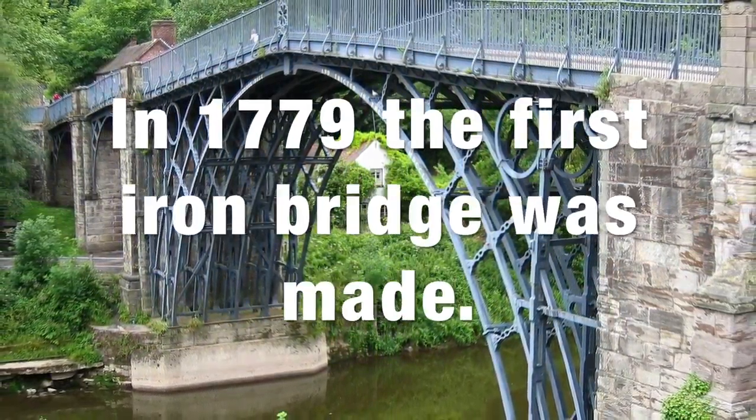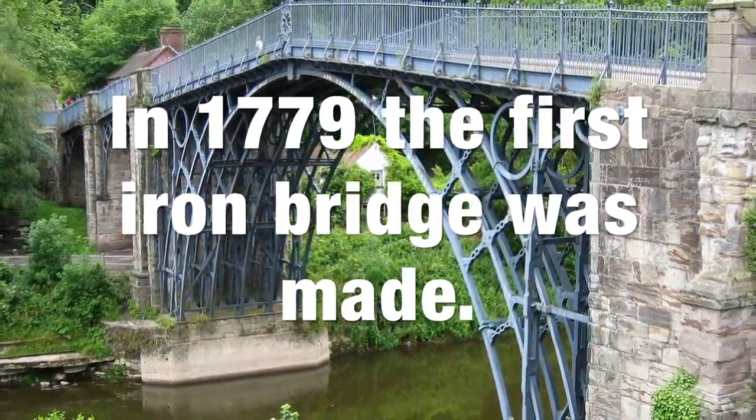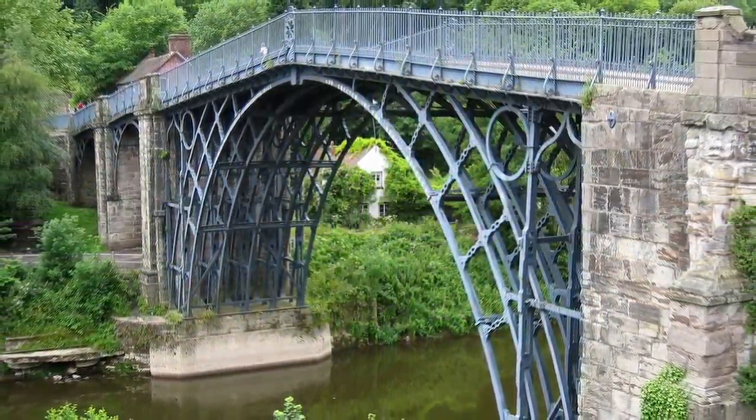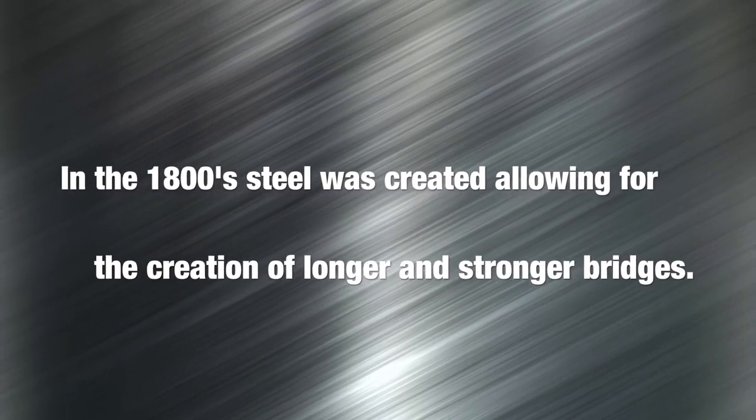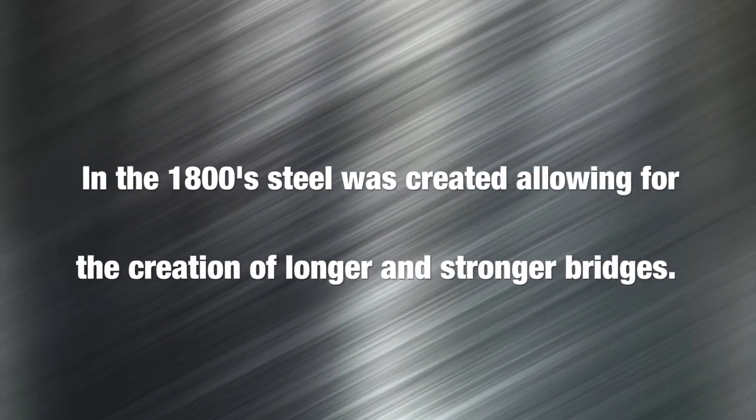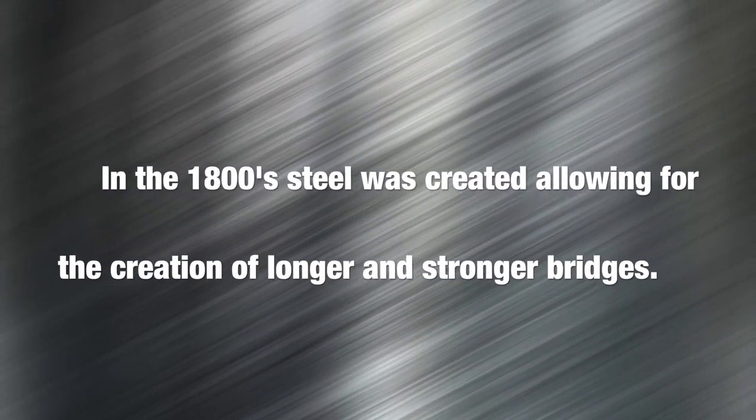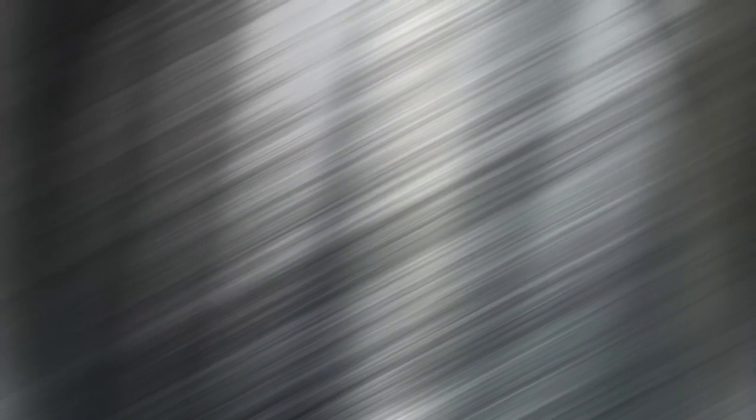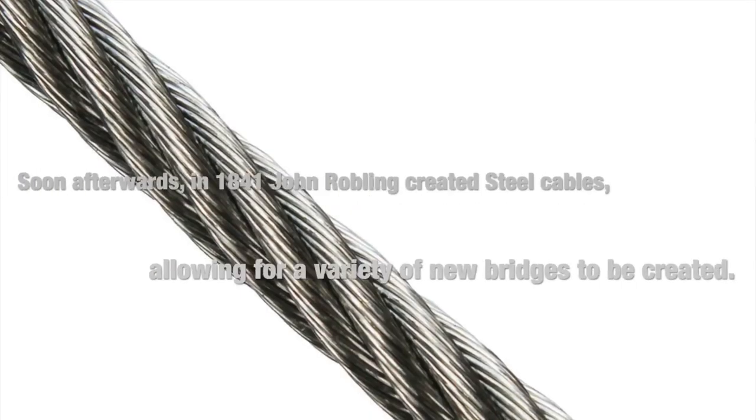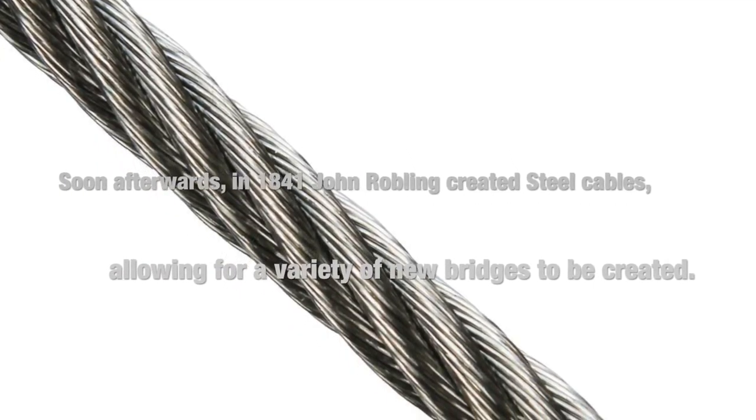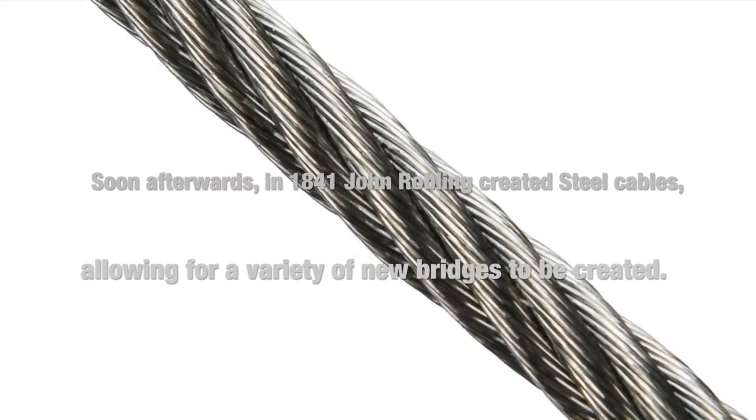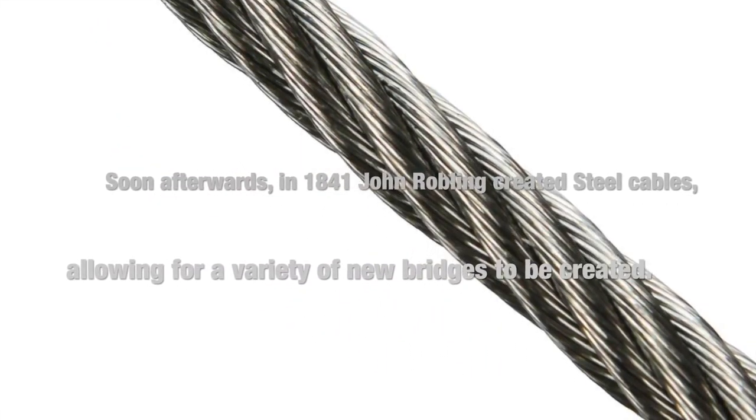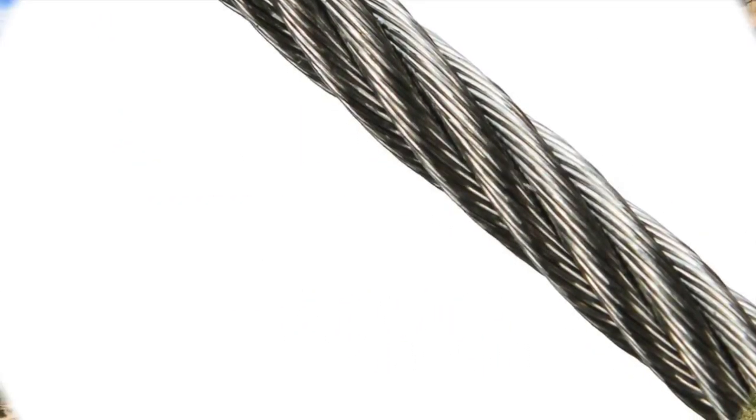In 1779 the first arched iron bridge was created. In the 1800s steel was created, allowing for the creation of longer and stronger bridges. Soon afterwards, John Roebling created steel cables, allowing for a variety of new bridges to be created.